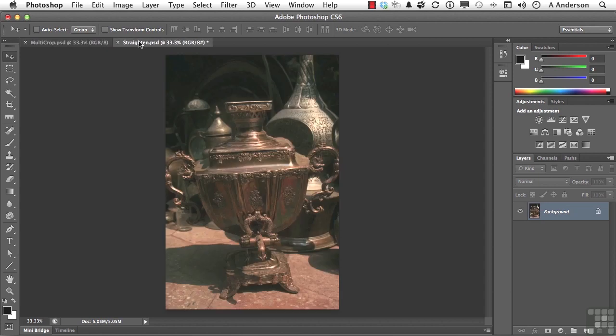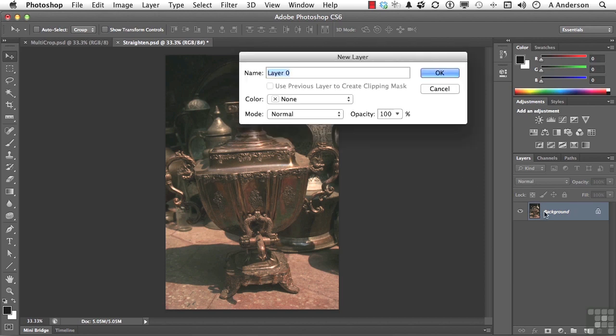Let's start with this one. Photograph taken, crooked, want to straighten it. First, double-click on background and give that layer a name. We need to convert it into a layer. Metal pot. Go ahead and click OK.